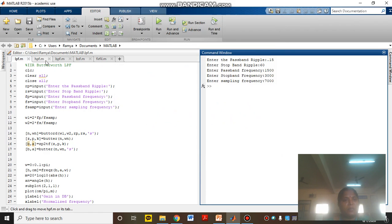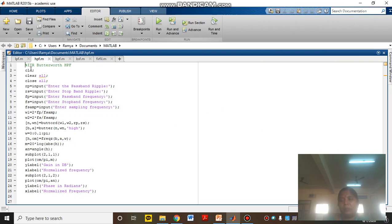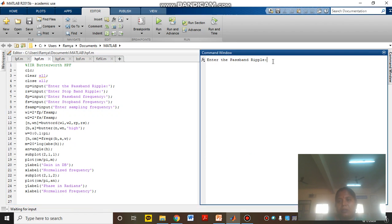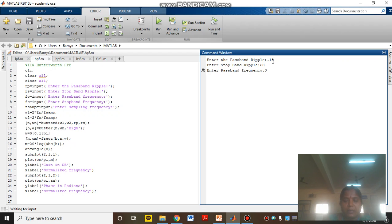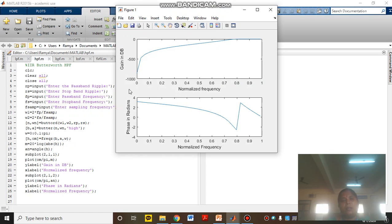Now we will discuss the high pass filter. This is the high pass filter program. Everything is the same, except here I am going to use the notation 'high'. If you use 'high' in place of 'S', it will perform the high pass filter. Now I will run the program. You have to enter the pass band ripple, stop band ripple, pass band frequency, stop band frequency, and sampling frequency. This gives the high pass filter magnitude response and the phase response.